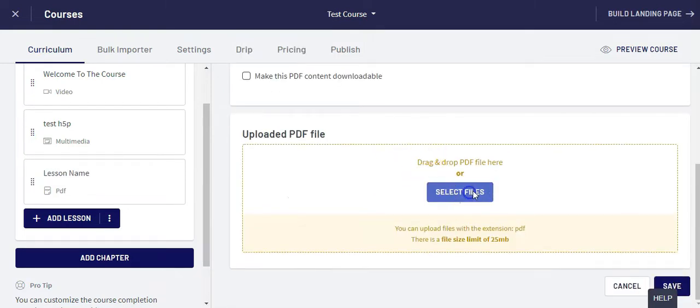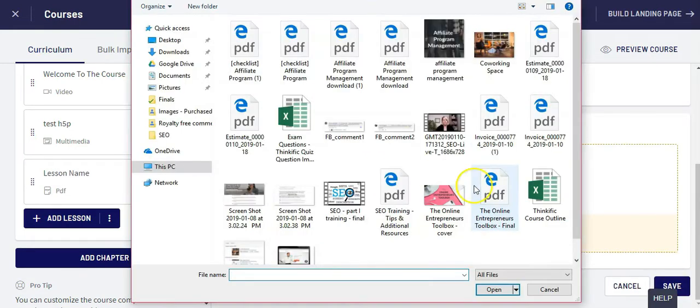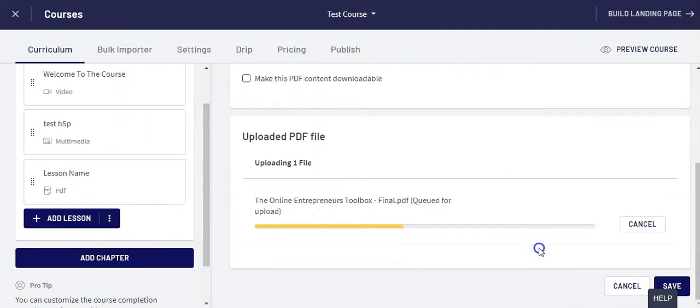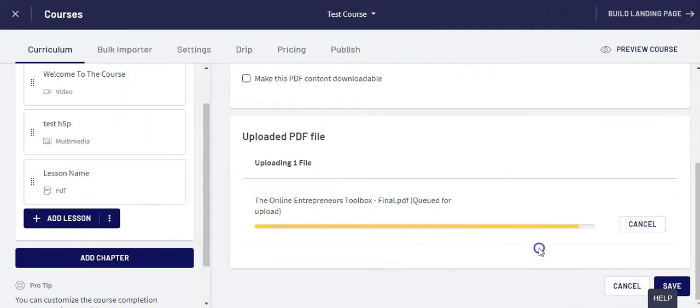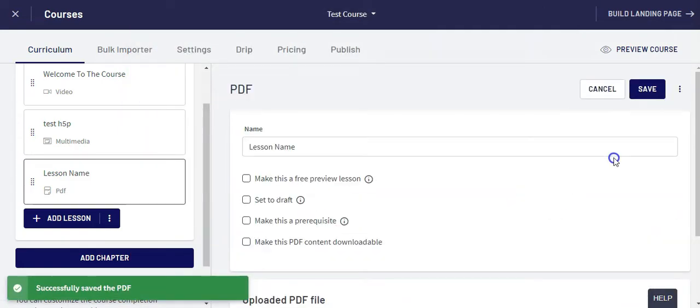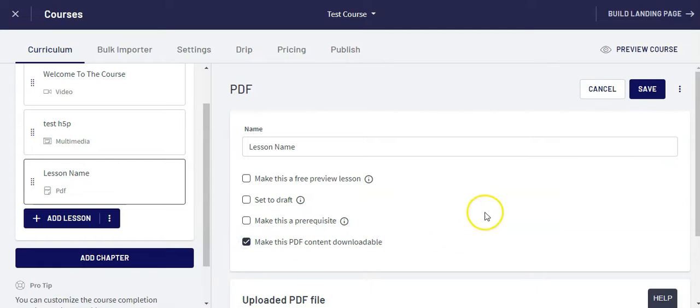I'm going to upload the PDF file here. Now it's done uploading. If I want to make that PDF downloadable I just check that and click on save.